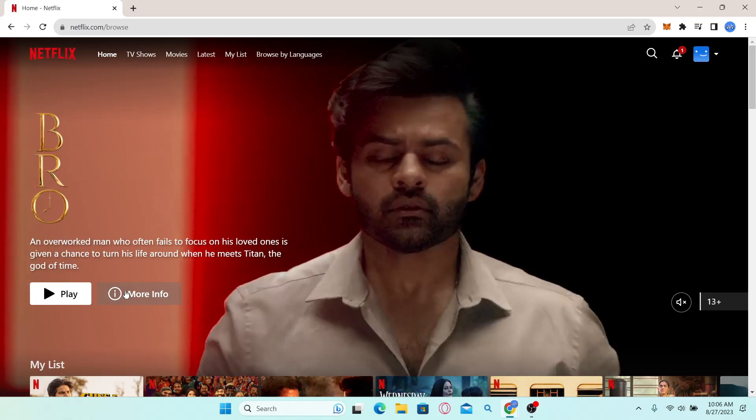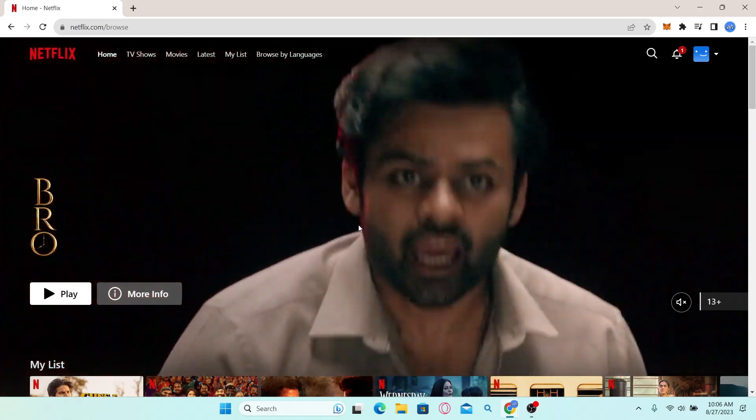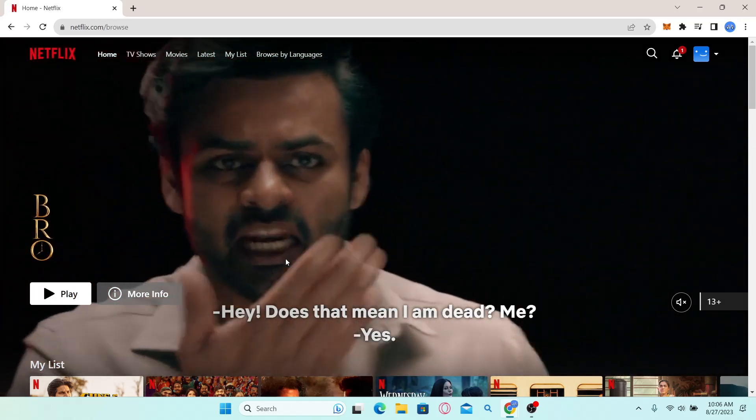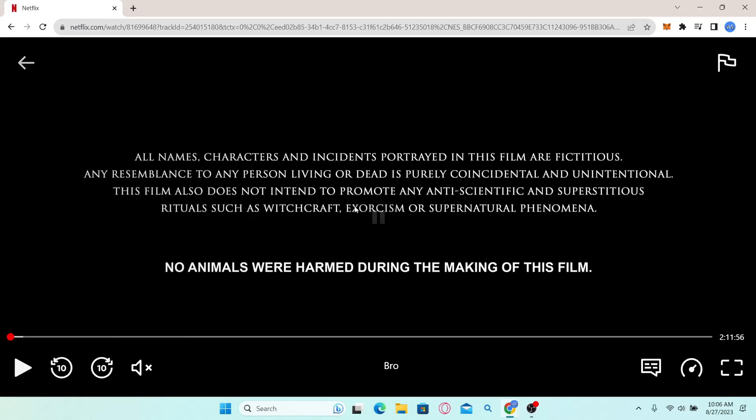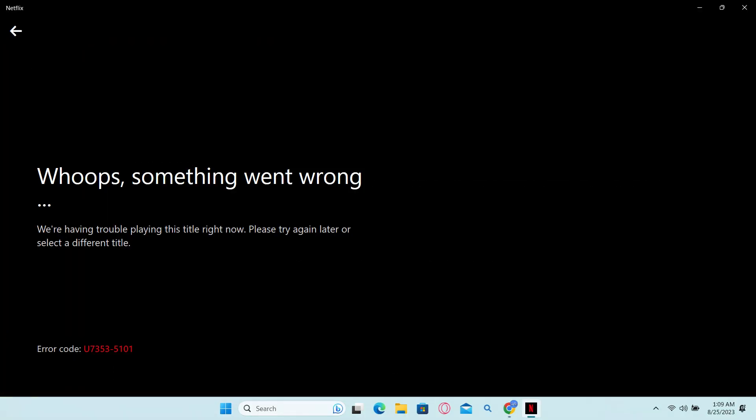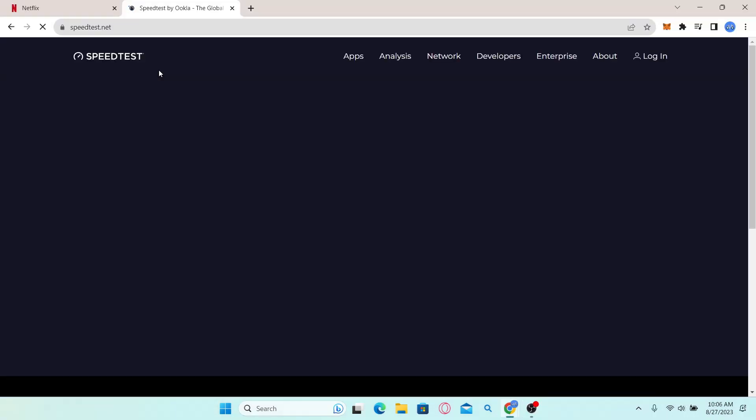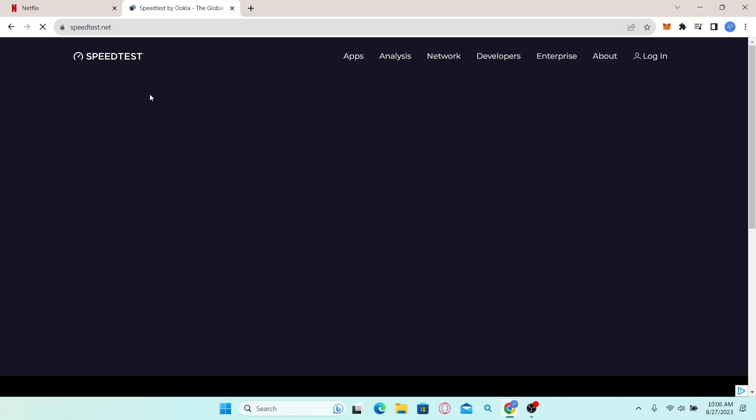Now, once you log into your account and try to open up any show, there is a strong chance that you might receive this error if your internet connection is not stable enough. So make sure that your internet connection is running just fine.